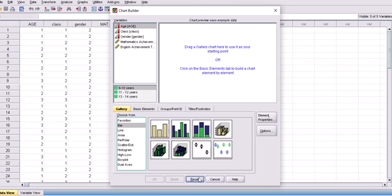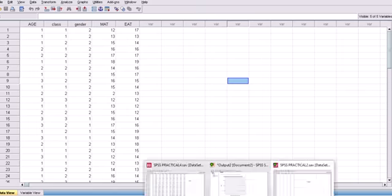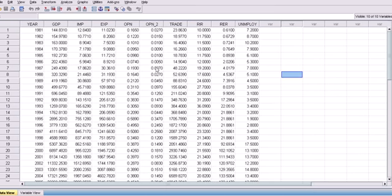That's how to use the graph menu in SPSS to draw any graph you want. Now let me show another dataset — a Statistics Bulletin. This dataset includes variables such as GDP, imports, exports, degree of openness, trade, real investment, real exchange rate, real interest rate, and unemployment.